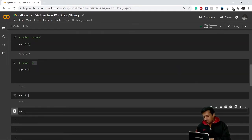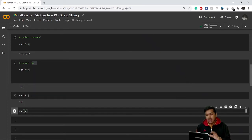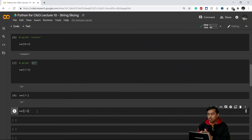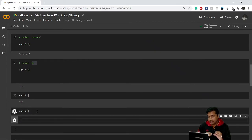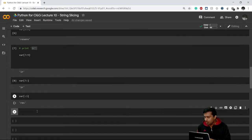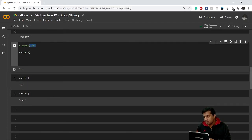Similarly, if I don't give the start argument and only give the stop argument — var[:3] — Python will automatically understand to start from the beginning of the string. Since index 3 is not included, it ends at index 2 and prints 'res'.